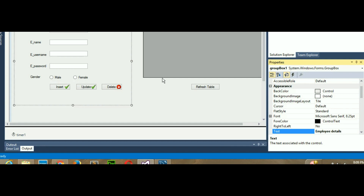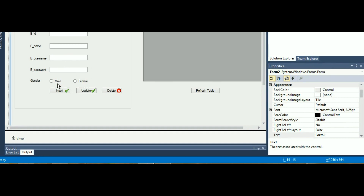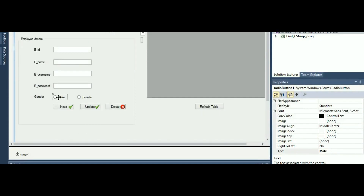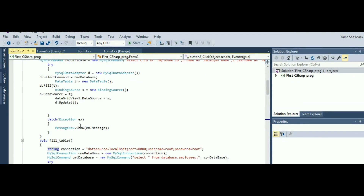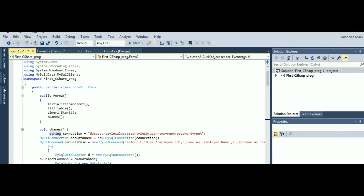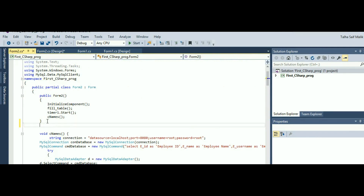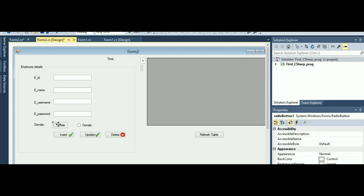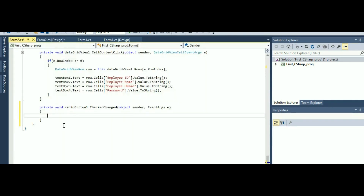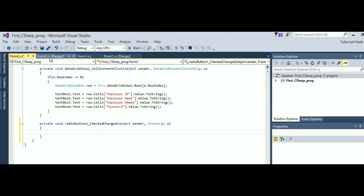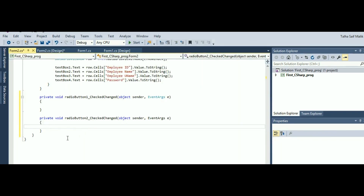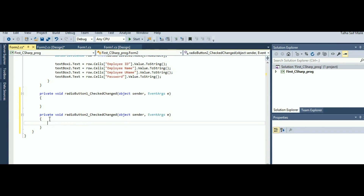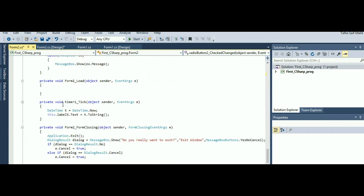I will change the name of the group box to something like 'Employee Details' or whatever you want. You can see it looks much nicer now. The next thing I need to do is define a global variable. Right above where the InitializeComponent is written, that is your main class, and right after your main class you will define a variable of type string named 'gender'. I will double-click on the Male radio button to create its event, and double-click on Female to create that event as well.